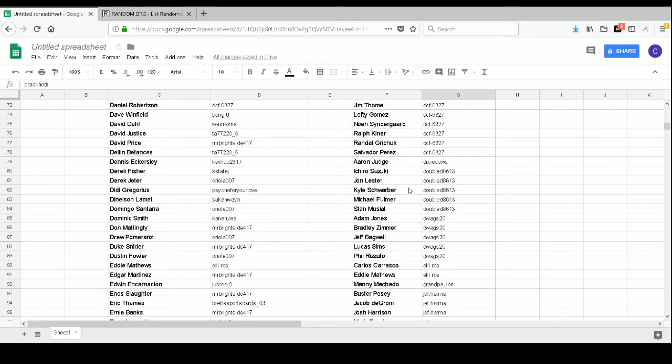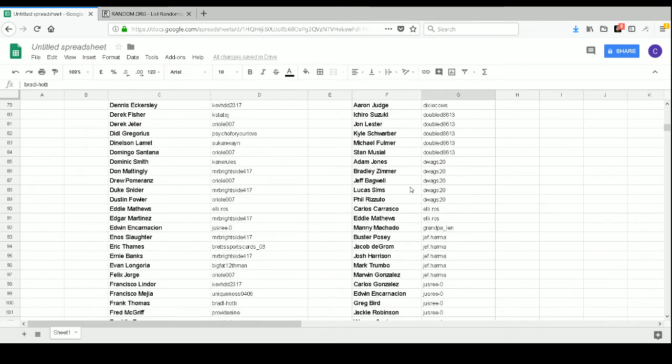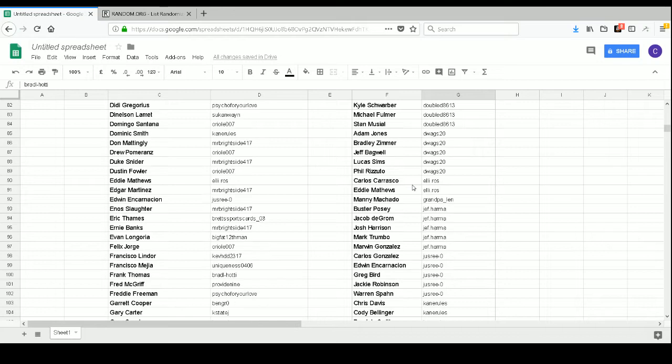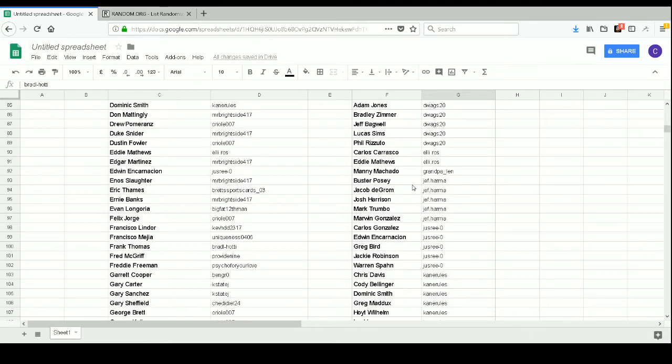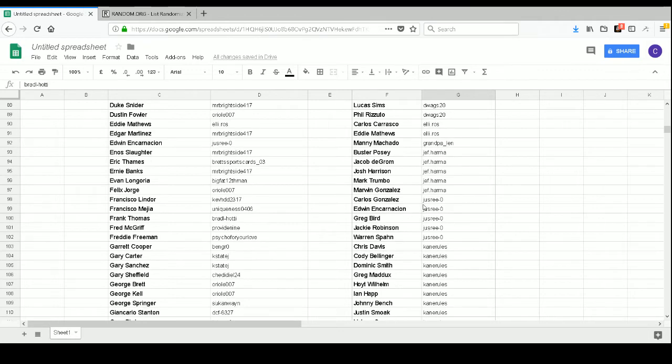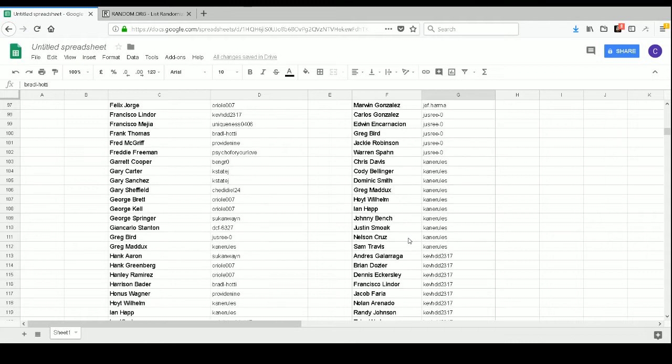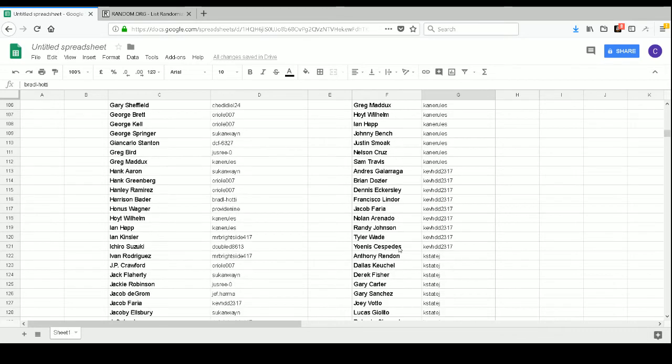Dixie Cals has Aaron Judge. Doubled 8613 has Ichiro, Jon Lester, Kyle Schwarber, Michael Fulmer, and Stan Musial. DWags20 has Adam Jones, Bradley Zimmer, Jeff Bagwell, Lucas Sims, and Phil Rizzuto. Eli Rose has Carlos Carrasco and Eddie Mathews. Grandpa Lynn has Manny Machado. Jeff Harma has Buster Posey, Jacob deGrom, Josh Harrison, Mark Trumbo, and Marwin Gonzalez. Jessree Zero has Carlos Gonzalez, Edwin Encarnacion, Greg Bird, Jackie Robinson, and Warren Spahn. Kane Rules has Chris Davis, Cody Bellinger, Dominic Smith, Greg Maddux, Hoyt Wilhelm, Ian Happ, Johnny Bench, Justin Smoak, Nelson Cruz, and Sam Travis.